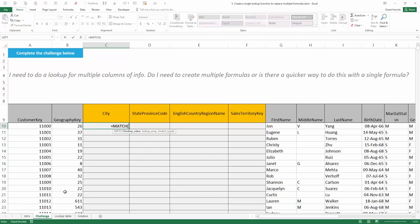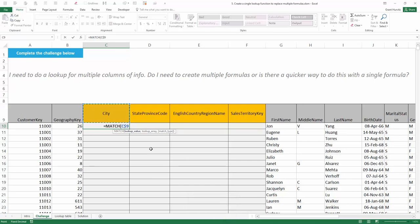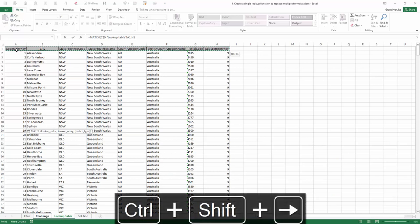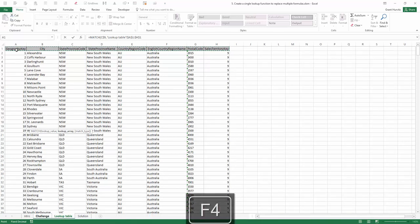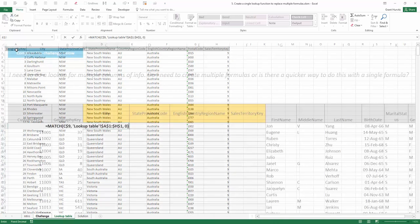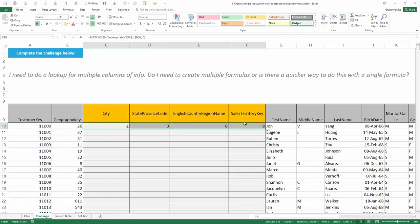The lookup value is going to be the actual name of the column header. Because we're going to copy this all the way down and across, we need to use a locked row reference so that it never moves off of row 9. We can then provide the lookup array looking into the lookup table, highlighting all of the headers in this lookup table and pressing F4 to lock it down. I can then use comma 0 for an exact match. As you can see, I get an answer of 2 over here, but as I copy this across, I get answers of 3, 6, and 8.